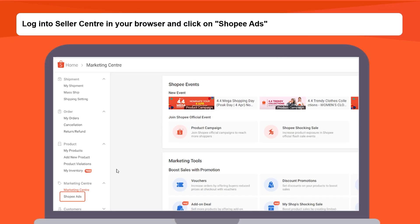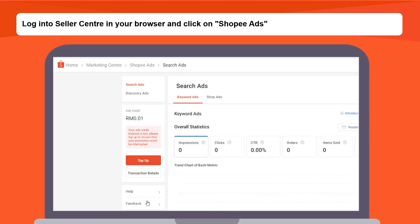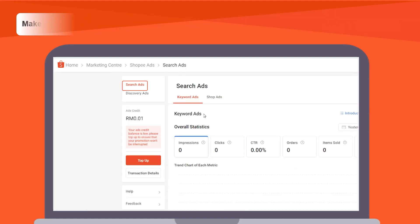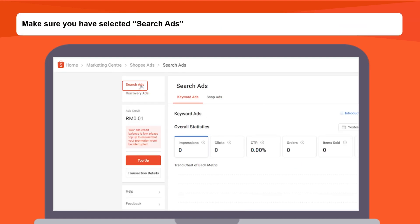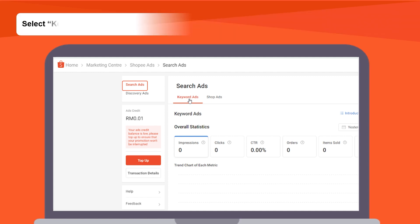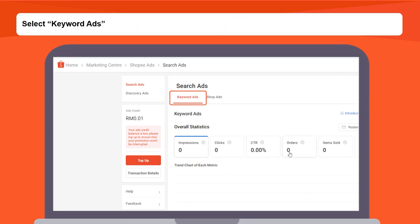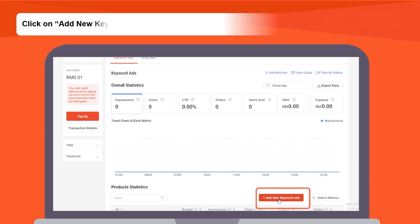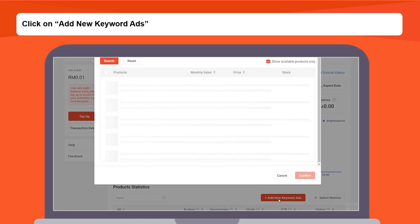Firstly, log into your Seller Center and click on Shopee Ads. Make sure you have selected Search Ads on the top left bar. Select Keyword Ads. Click on Add New Keyword Ads.